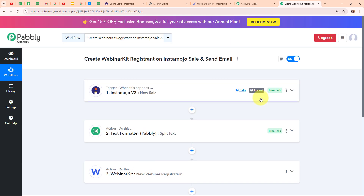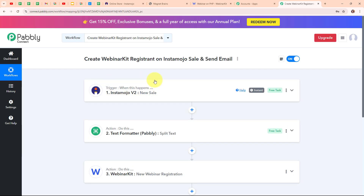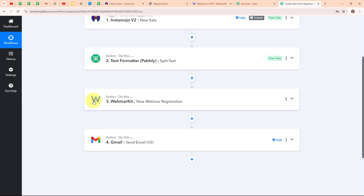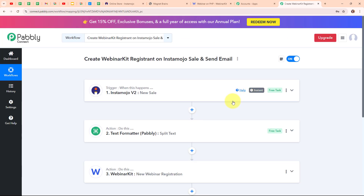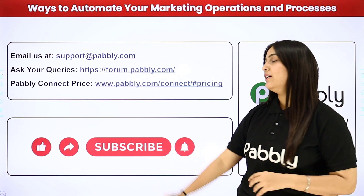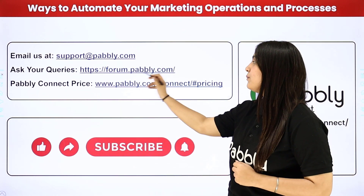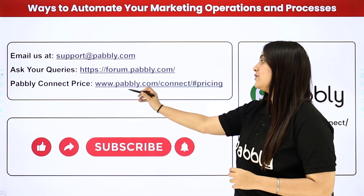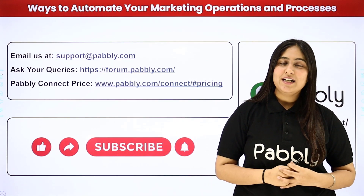Let me summarize: we took Instamojo as our trigger and Text Formatter, WebinarKit and Gmail as our actions. Whenever a new sale is made on Instamojo, automatically using that customer's details, the buyer's name is split using Text Formatter by Pabbly, a new registrant is created in WebinarKit under a specific webinar, and a confirmation mail with webinar details is sent to the customer. If you want to use the same workflow, you can find the clone link in the description box below. Not only these applications — you can integrate many other applications with Pabbly Connect. For support, contact us at support@pabbly.com, for queries visit forum.pabbly.com, and for pricing visit www.pabbly.com. If you liked the video, please subscribe to our channel and share it with your friends.